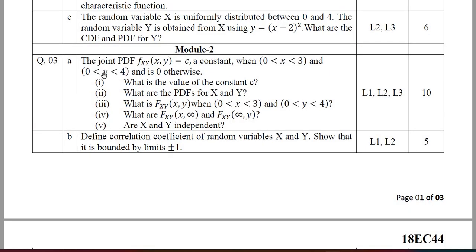Moving on to Module 2, the problem is on joint probability. The joint probability density function f equals a constant C when X lies between 0 and 3 and Y lies between 0 and 4, and is 0 otherwise. You are required to find the value of C, construct the table, use the condition that the sum of Jij equals 1, find the PDFs for X and Y, and then define the correlation coefficient of random variables X and Y and show that it is bounded by ±1.